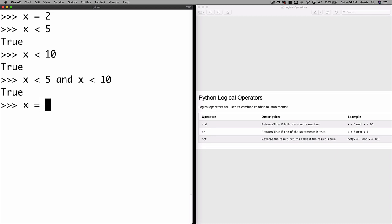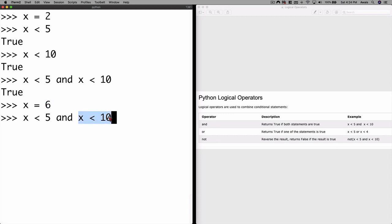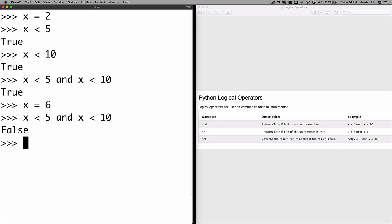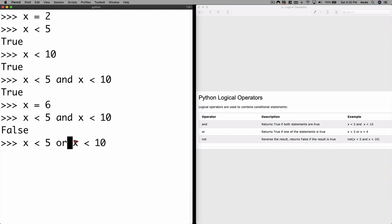So x < 5 and x < 10 returns true. Now if I change x = 6, and check x < 5 and x < 10: x is less than 10 which is true, but x is not less than 5 anymore, so this returns false. With AND, both conditions must be true to return true. If I use OR instead of AND, one of them is true so it returns true.